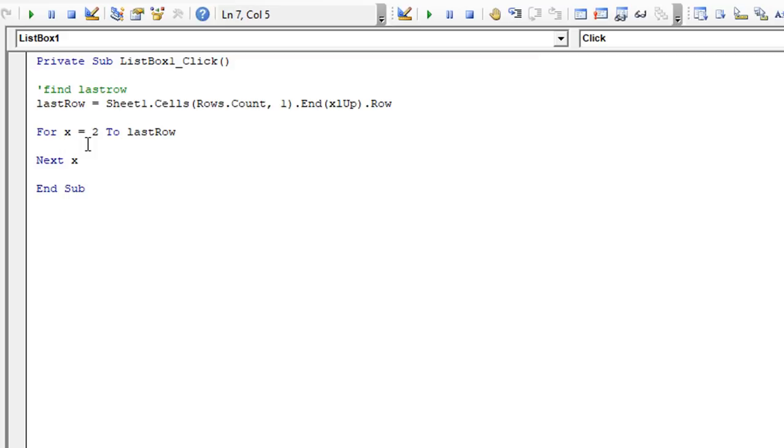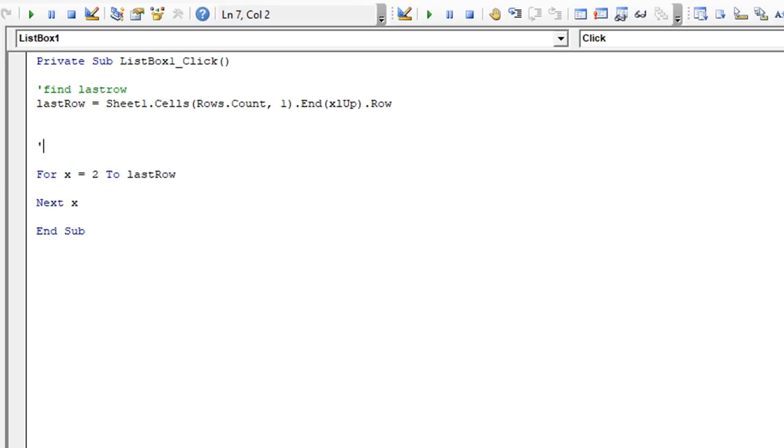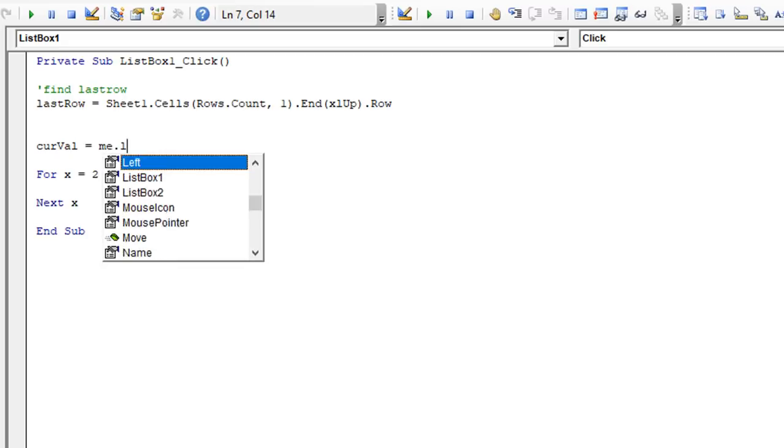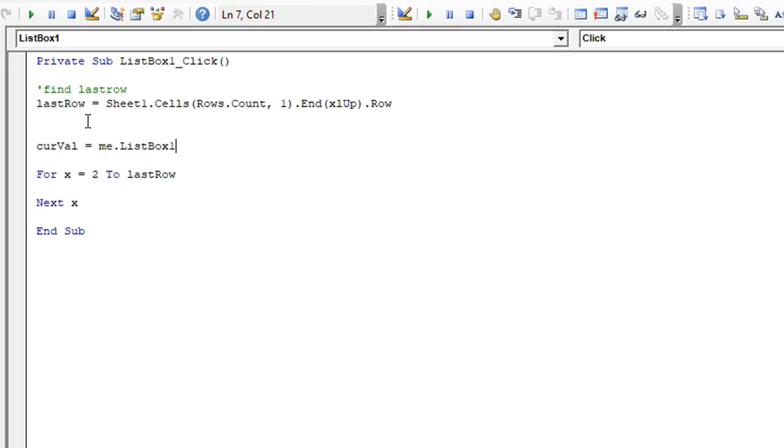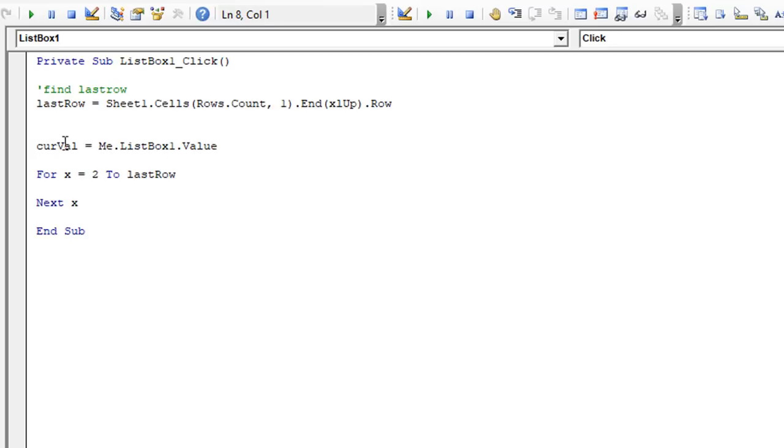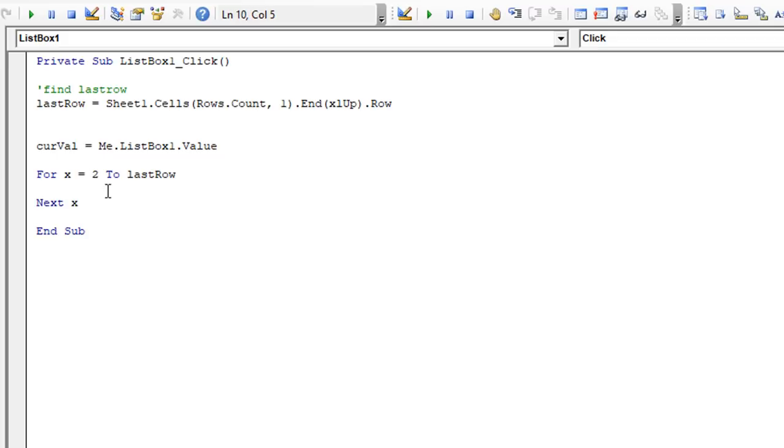So once we do that, all we need to do is populate our list box whenever we find a match. So what we want to do is right before this loop occurs, let's get the contents of that list box. So we're going to say the current value that we're going to look for is me dot list box one dot value. Now me represents whatever user form you're in. So you don't have to memorize the name or type user form one dot list box one dot value. You say me because we're already inside the user form one when we're typing code. So the current value is going to be that list box value. So it might be 001245 or whatever. And we're going to trap that in this variable.